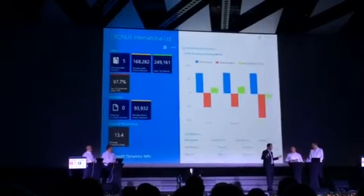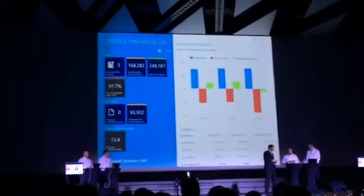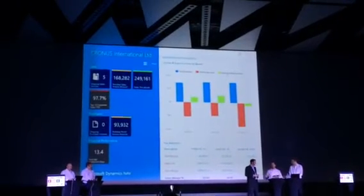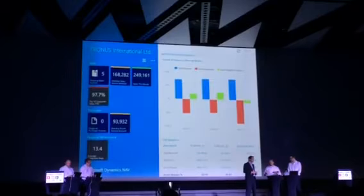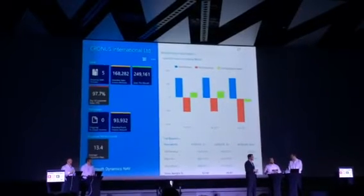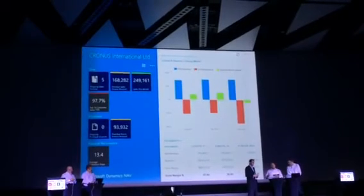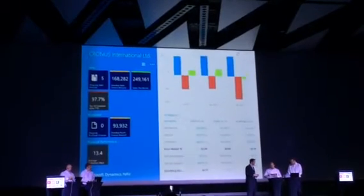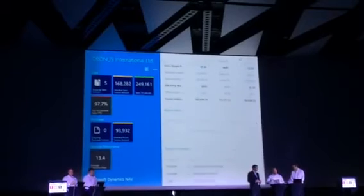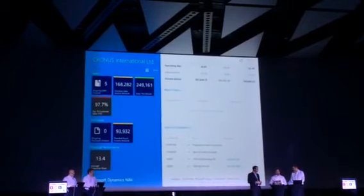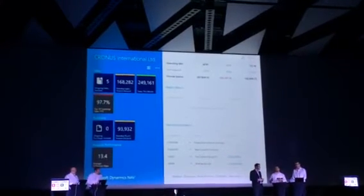And here we are. This is Dynamics NAV for iPad. This is the role center — a continuation of our role-tailoring technology. The role center gives me an overview of my work. On the right-hand side, I can keep an eye on trends using charts. I can scroll through more information — my best and favorite customers. On the left-hand side, I've got some basic BI, which happens to be the same enhanced cues Jonathan showed us a moment ago.